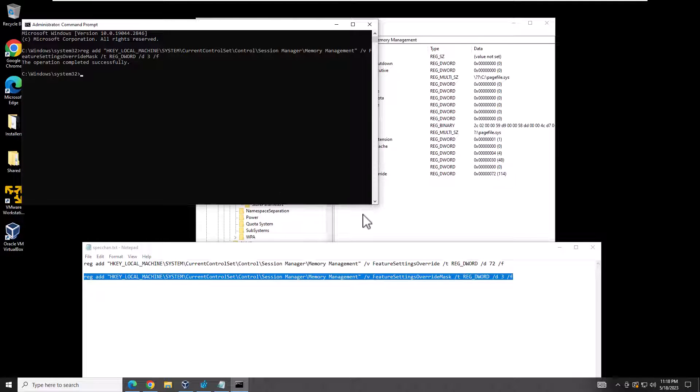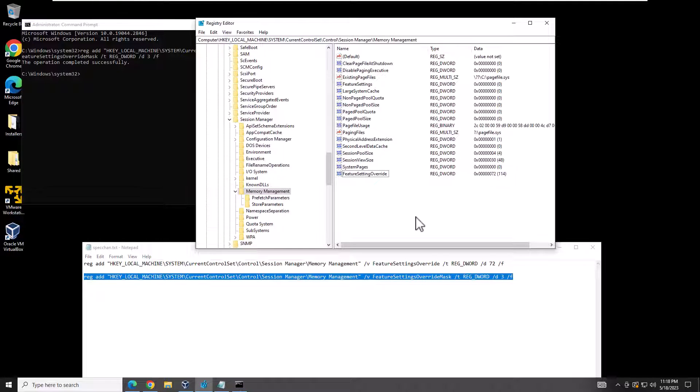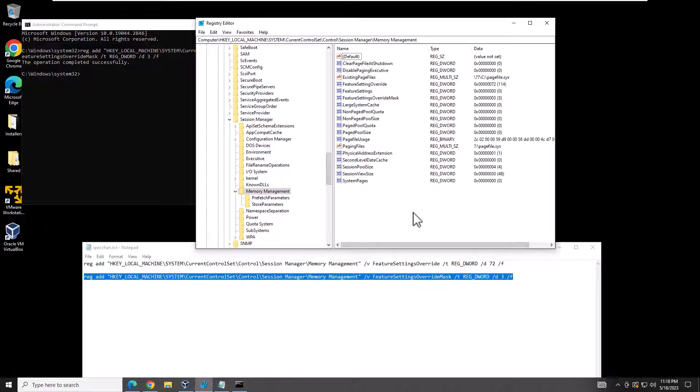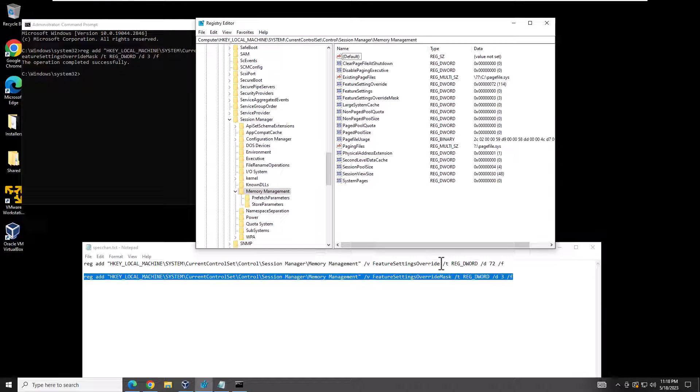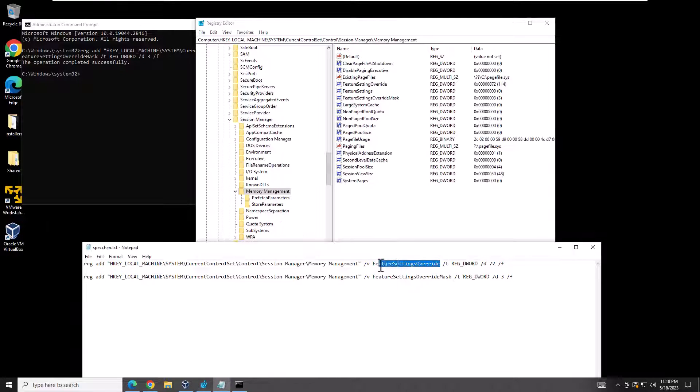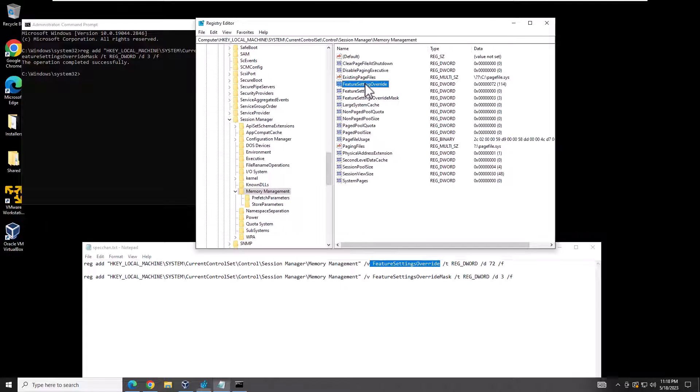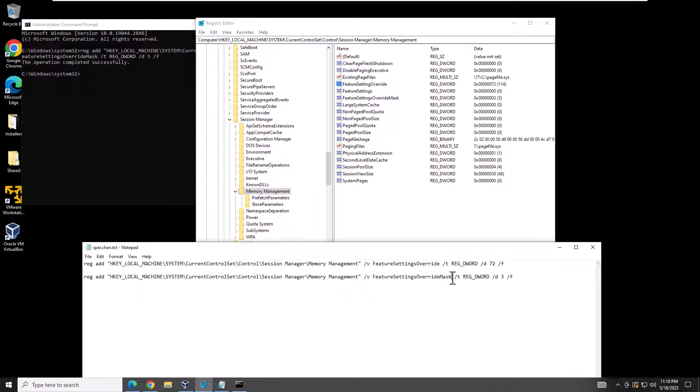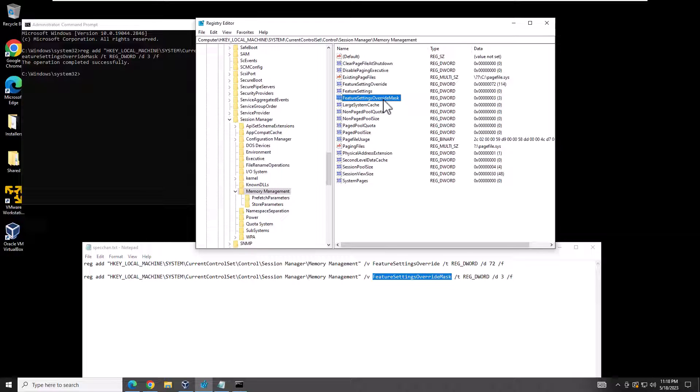Now if we go back here and refresh, we're going to have both of them. We have the FeatureSettingsOverride that we did manually and now we have the FeatureSettingsOverrideMask. We would then reboot and the settings would take place.